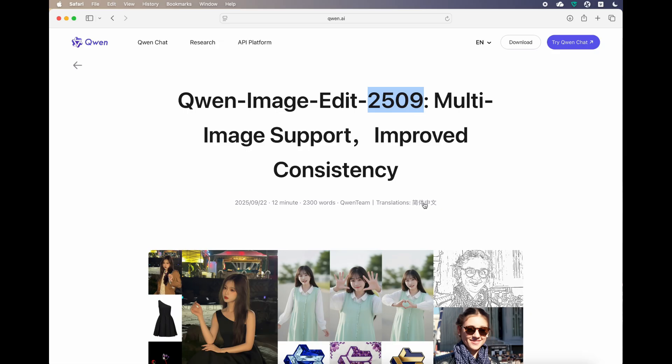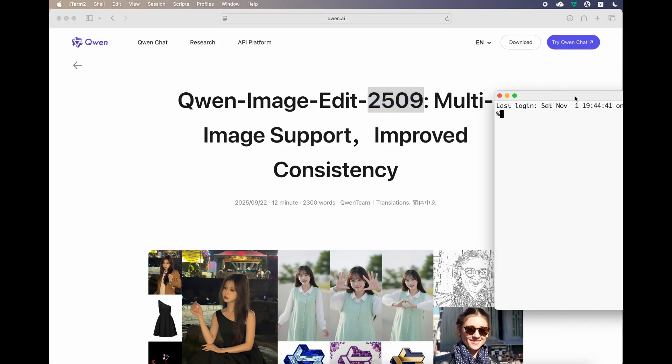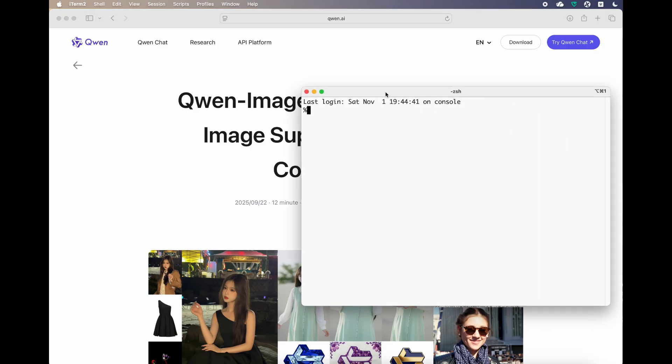The best part is that it can run on MacBook. Today I'll be showing a demo on my MacBook M3 Pro Max. I'll be using ComfyUI to do that. ComfyUI provides native support for it, which is really nice.